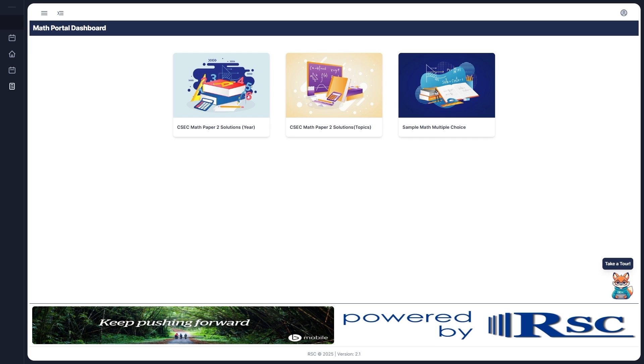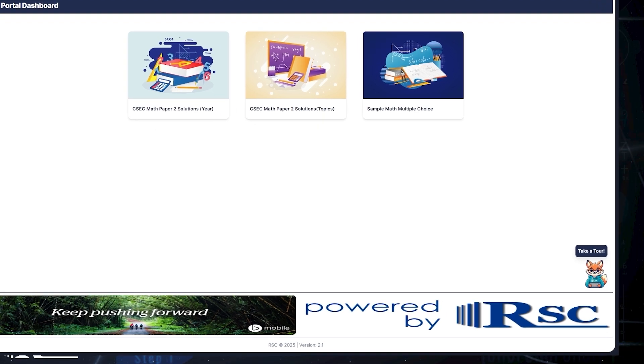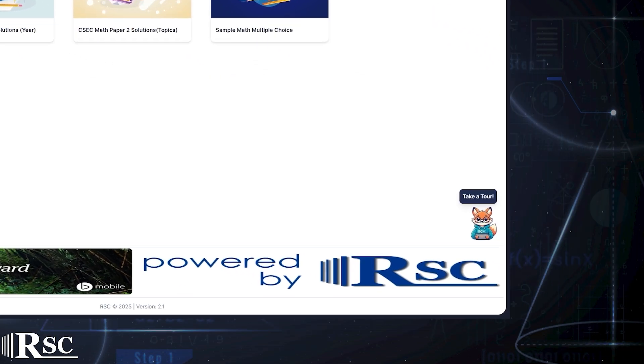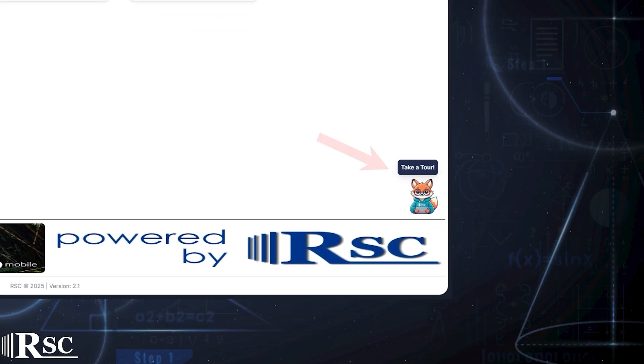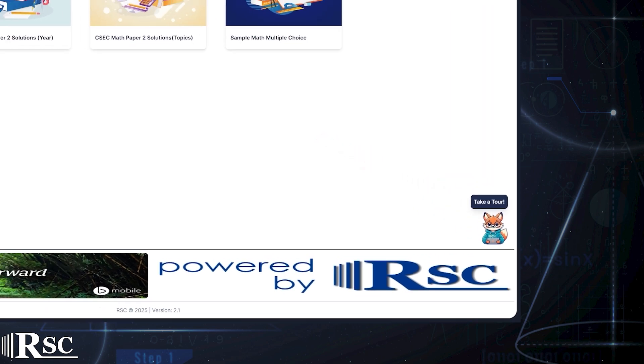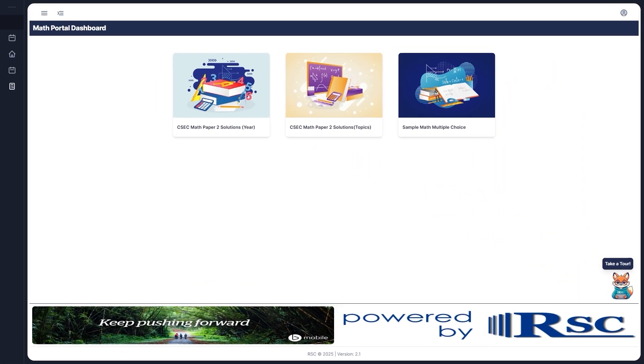And if you ever need a refresher, you can replay this tutorial anytime by clicking the take a tour icon at the bottom right corner of your screen. Let's get started.